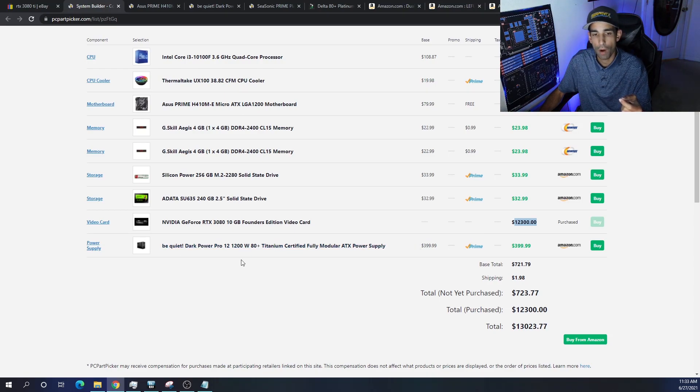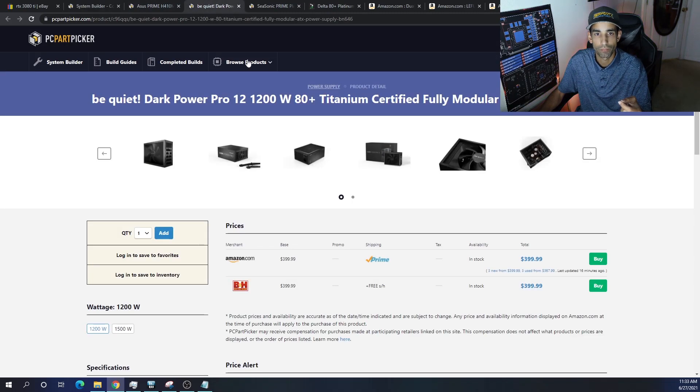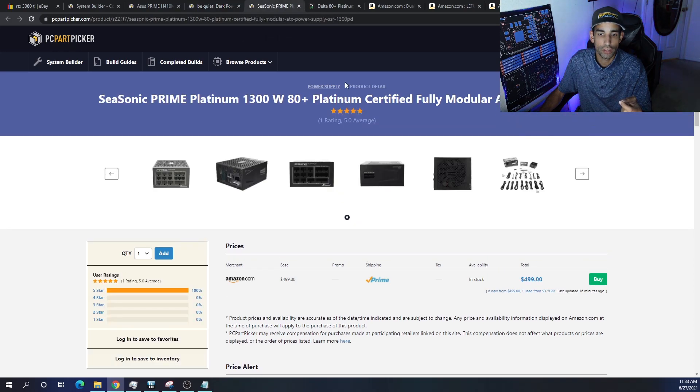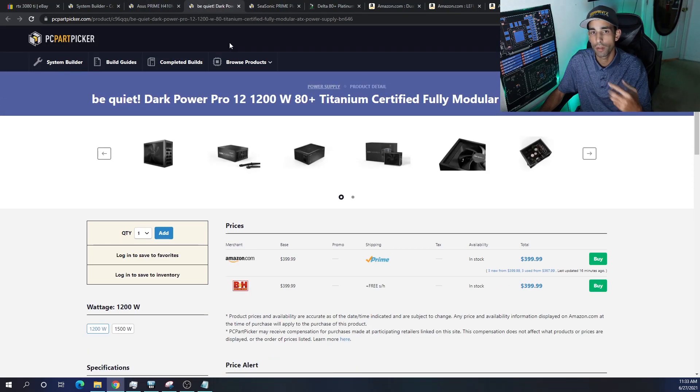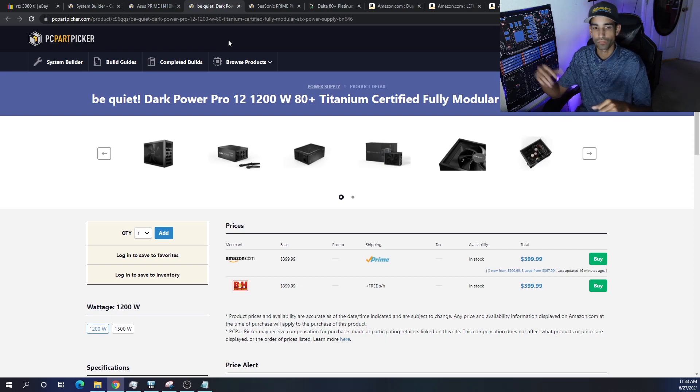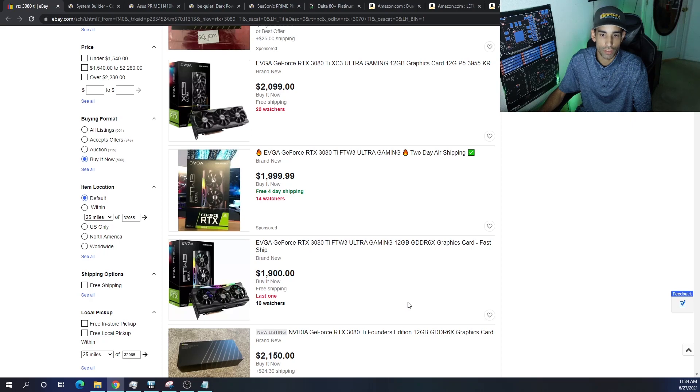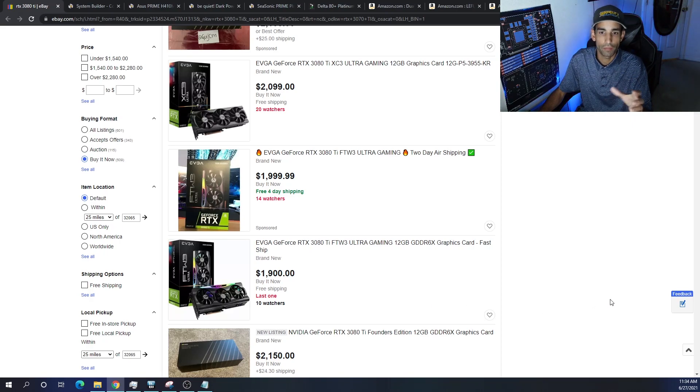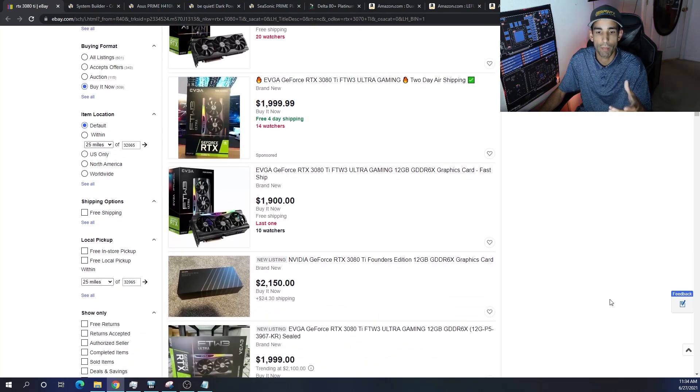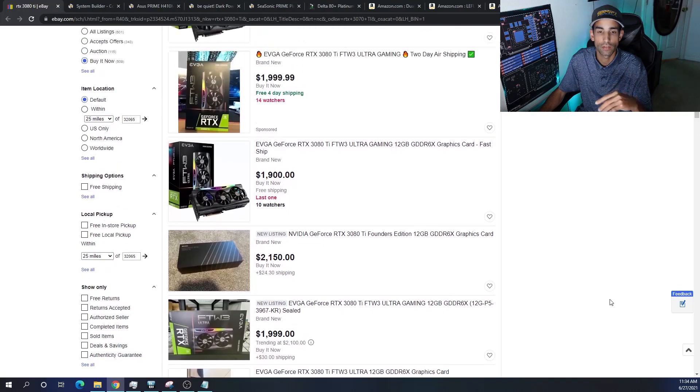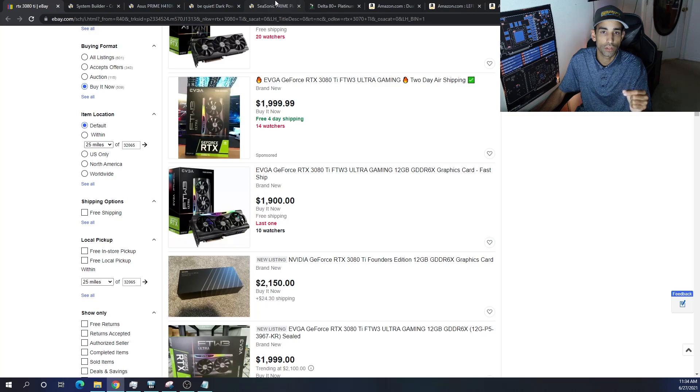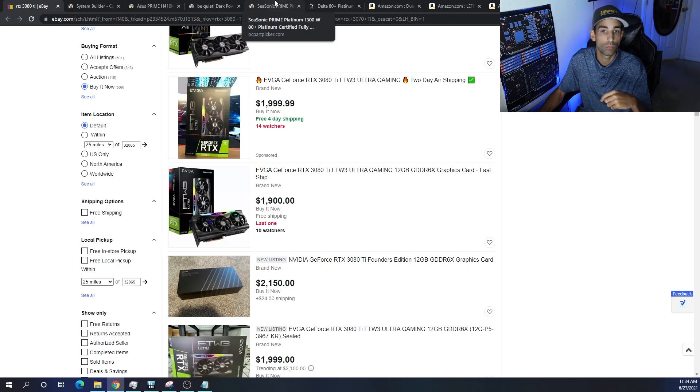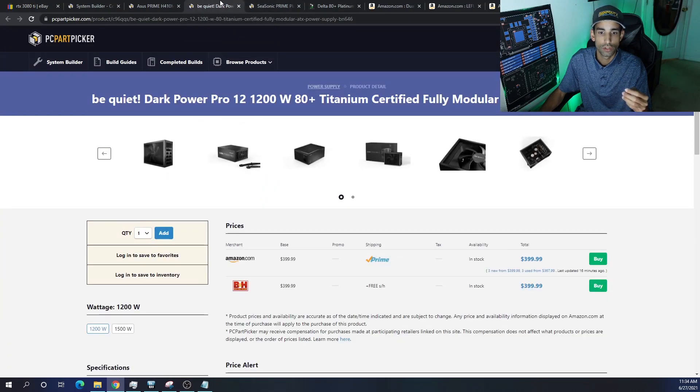Power is going to be a different story. I did choose the be quiet! Dark Power Pro 12 - it's a 1200 watt power supply, costs about four hundred dollars. Additionally, there's a Seasonic one that costs a little bit more and it's 1300 watts. It really comes down to the type of cards you get. The Founder's Edition has that weird connector - you need two eight-pins. But what happens if you wind up getting this EVGA card which has three eight-pin connectors? You're gonna have to pick and choose based upon the actual GPUs that you get your hand on. Some take two eight-pins, some take three eight-pins, and so on and so forth.